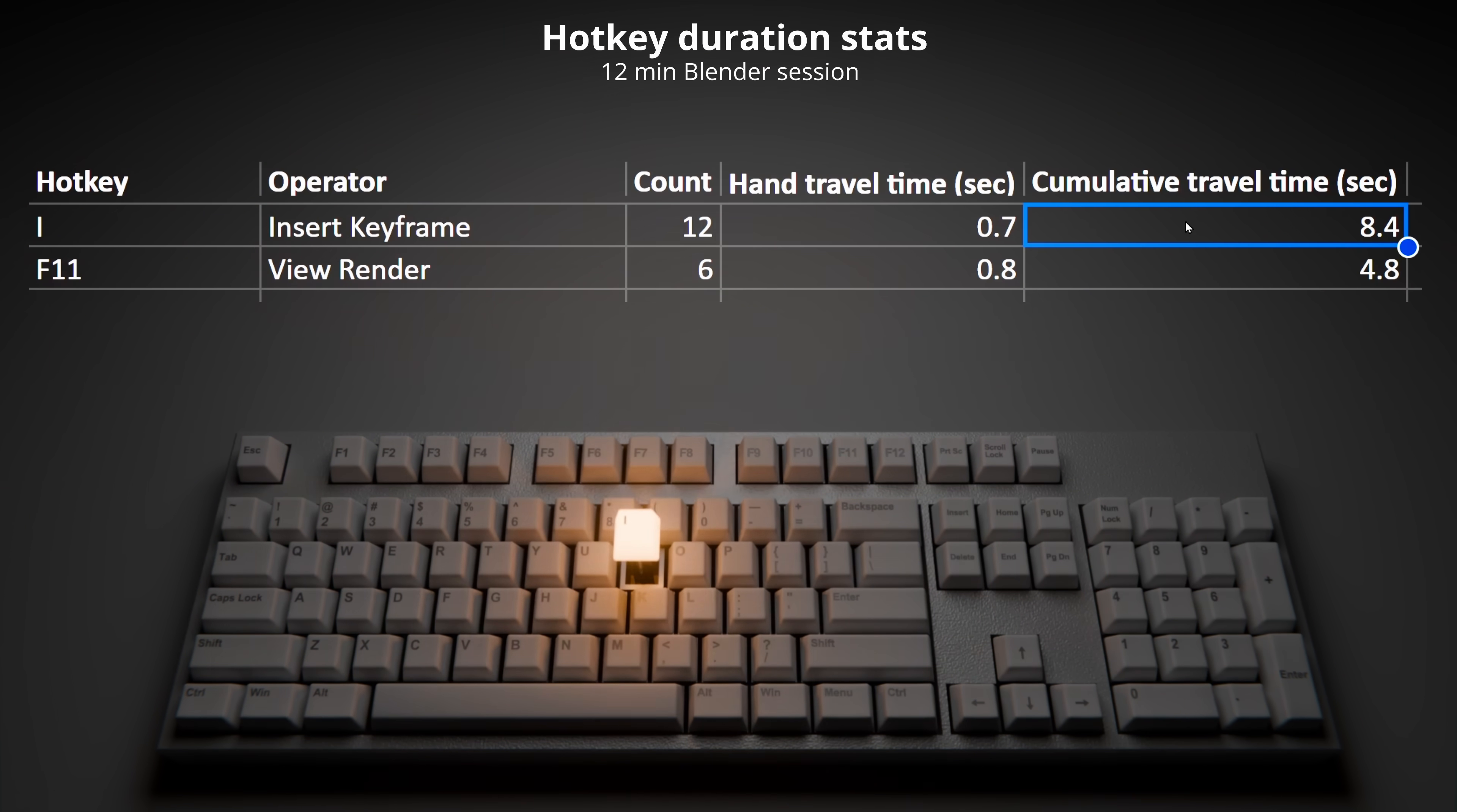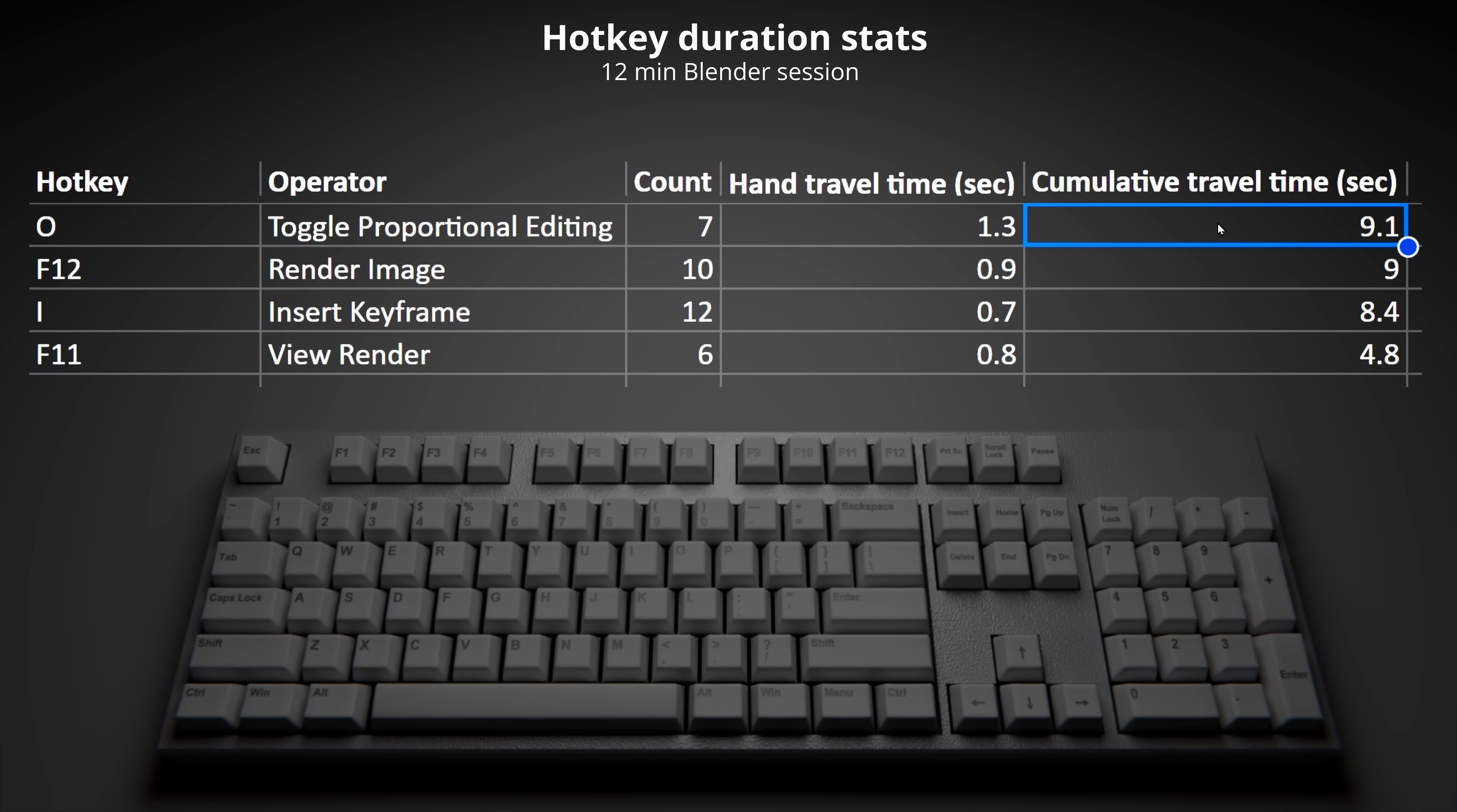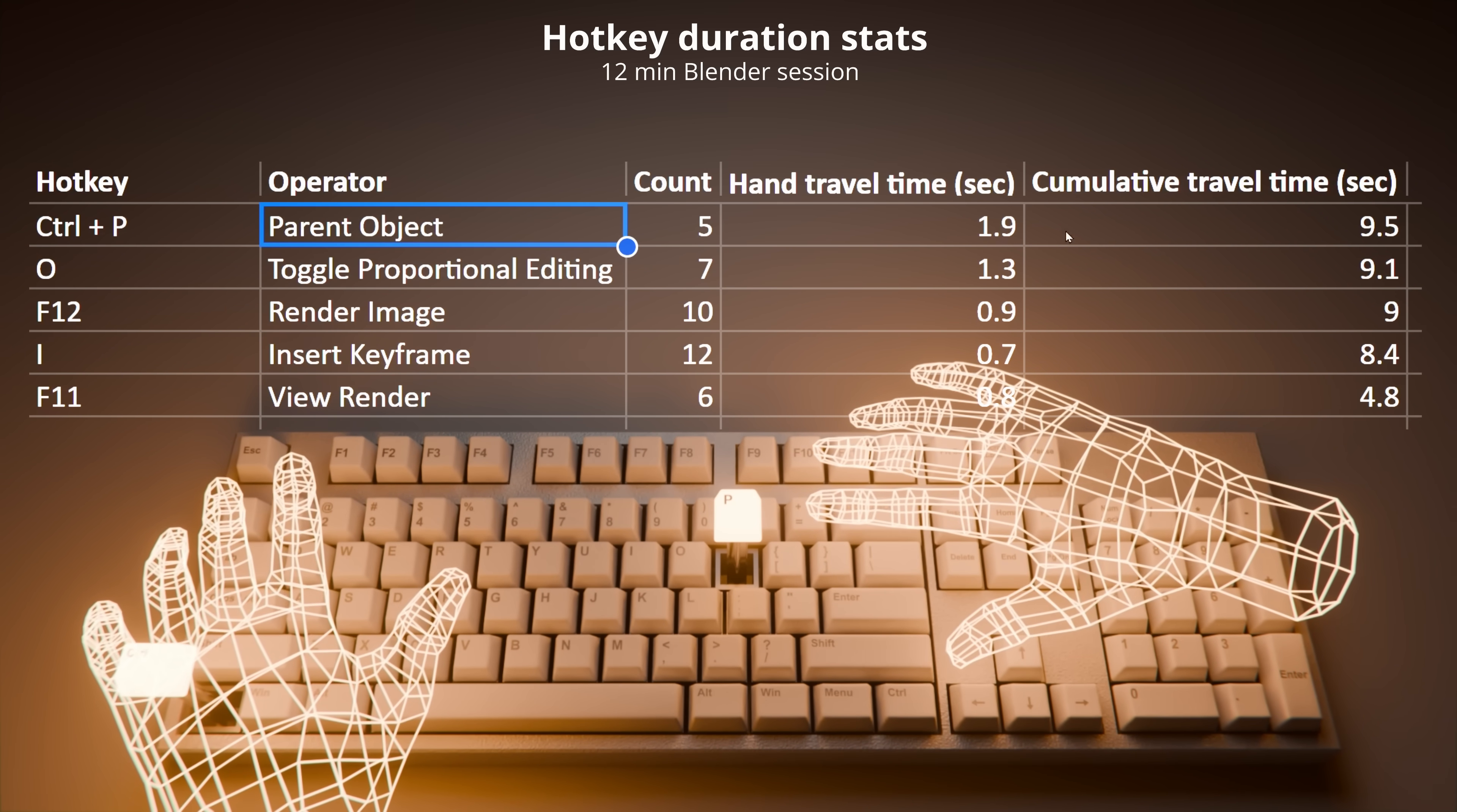Third place is render image at 9 seconds. Second place is O to toggle proportional editing at 9.1 seconds. And finally, the most back-and-forth time-wasting hand-moving mouse-grabbing hotkey is Ctrl+P to parent object. You know when you actually need to lift the hand from the mouse, this cost me 9.5 seconds in total.